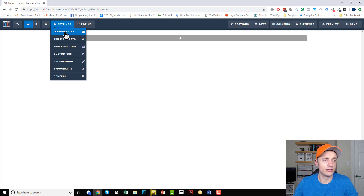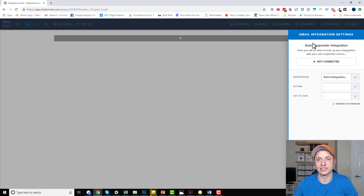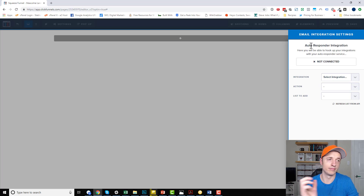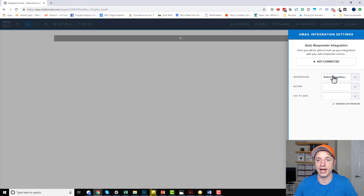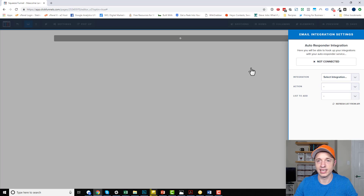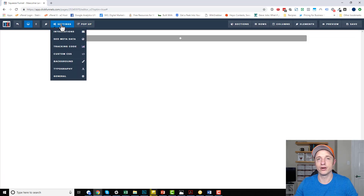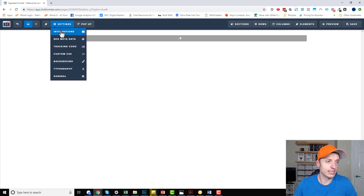Settings is where you come in to set up your integrations with your autoresponder tool. You do have to set up your integration in the ClickFunnels dashboard before you can set it up here in the page builder. Assuming you've done that, you can connect your page to your automation tool, assuming that you have a form on your page. I'll probably have another video where I show you how to set up a form and connect it to your automation tool using the integration setting.